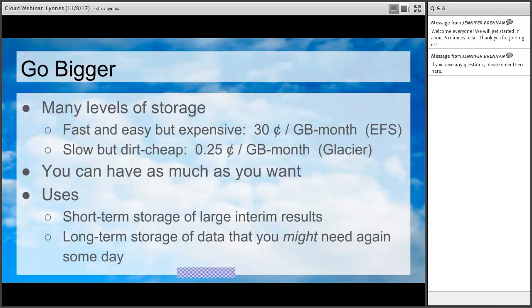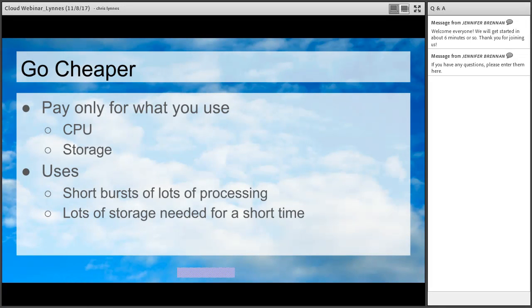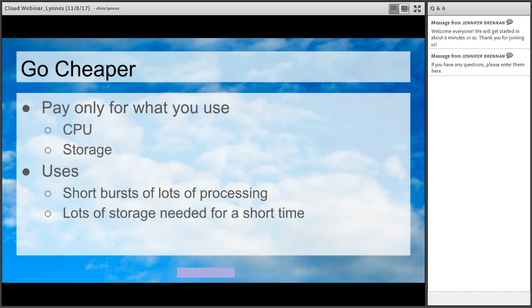The third thing is that you can go cheaper. Again, you're paying only for what you use — for both CPU and storage. Anytime you're looking for short bursts of lots of processing, that's a good use case. If you needed to do lots of processing for just short periods and you were buying your own computers, you'd have to size those computers to peak processing level, but most of the time you won't be running at that peak, so you're not getting your money's worth. The same goes for lots of storage needed for a short time — if you need 100 terabytes online for just a week, it's much better to buy a week's worth of cloud storage than to go through procuring a 100-terabyte storage array, the property tagging, testing, setting up, etc.